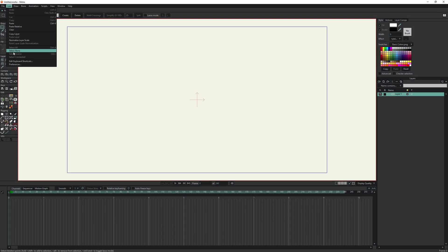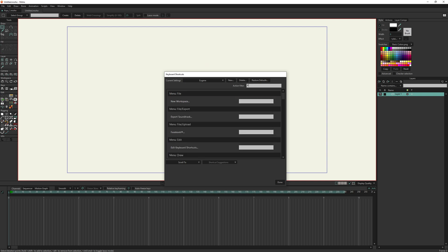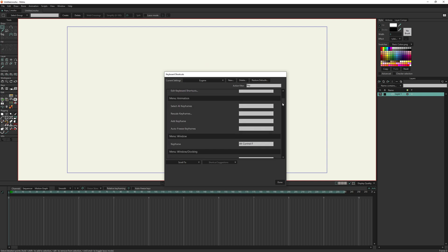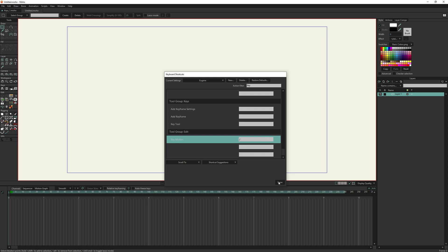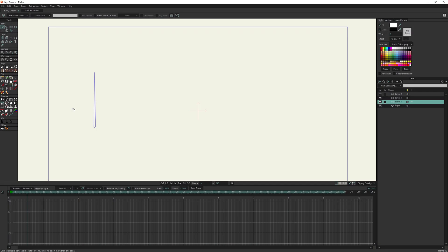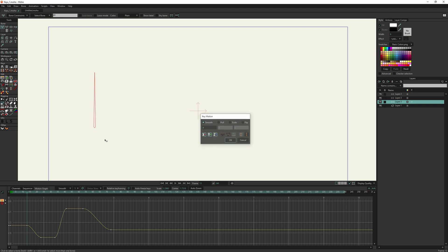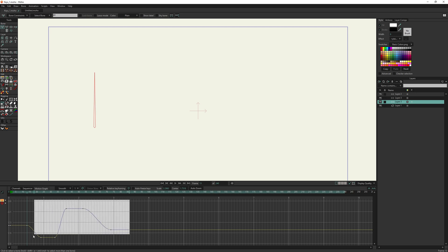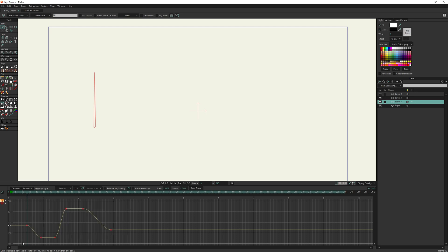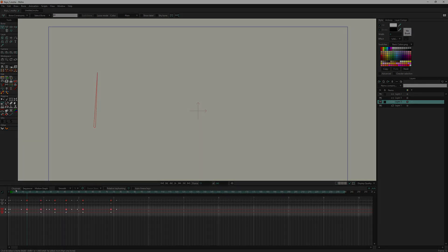It is strongly recommended to assign a shortcut for it. If you want to work with the motion graph, you should select a single bone or a plant; otherwise you can select several bones at once. When you invoke the script and there are no selected keyframes on the timeline, it will open a dialog box. And if there are selected keys, it will apply the settings to them. The script affects only the channels of the selected keyframes.